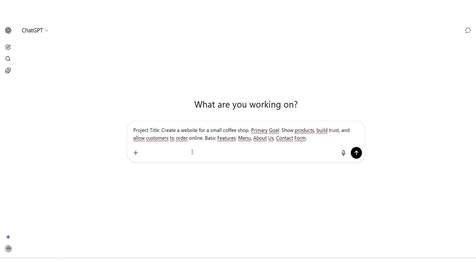In the chat box, I'll type a simple request. Something like, Project title: create a website for a small coffee shop. Primary goal: show products, build trust, and allow customers to order online. Basic features: menu, about us, contact form.